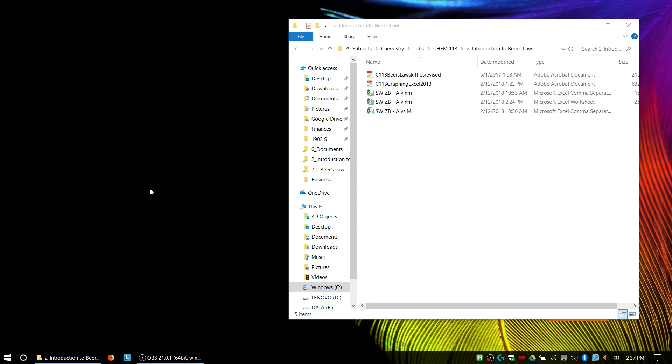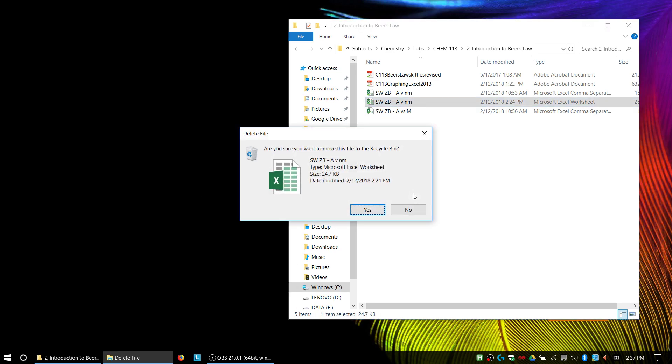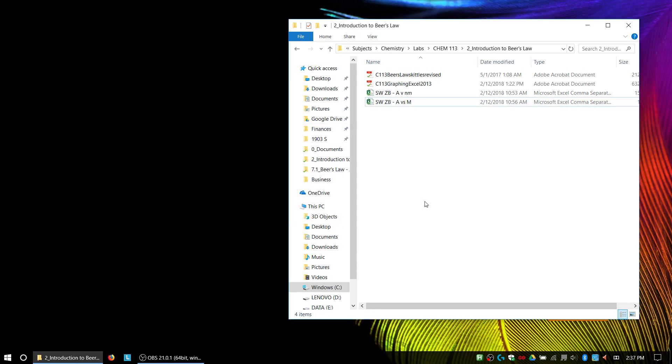First off, you downloaded your data as CSV files, so you're going to have two separate files: one for your spectrum and one for your calibration plot.